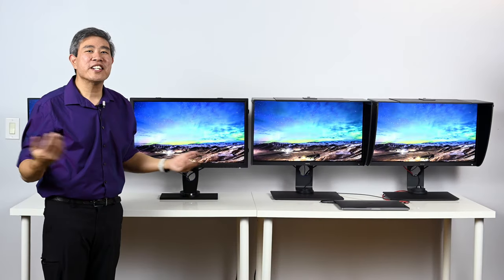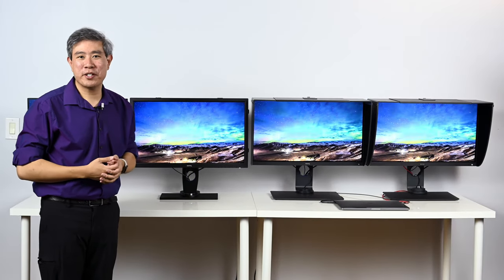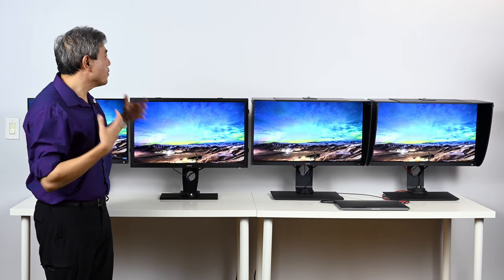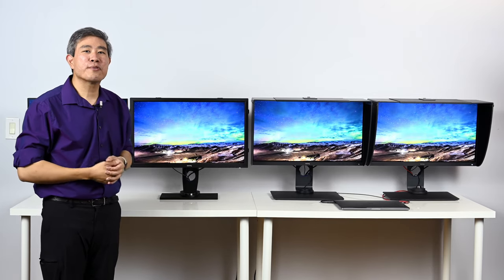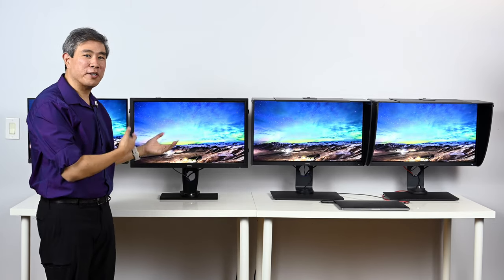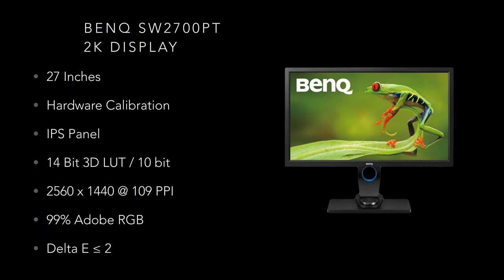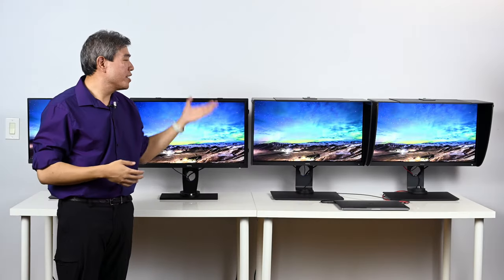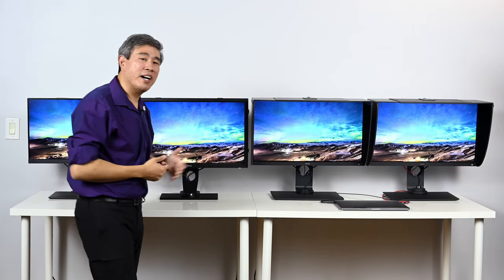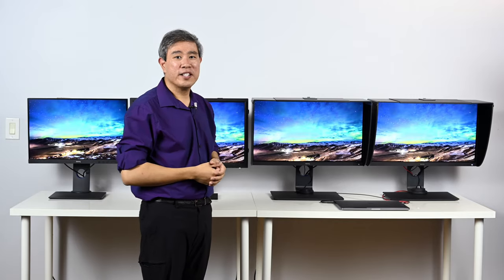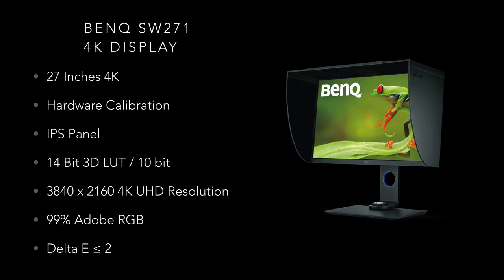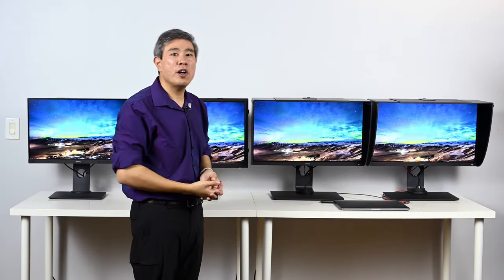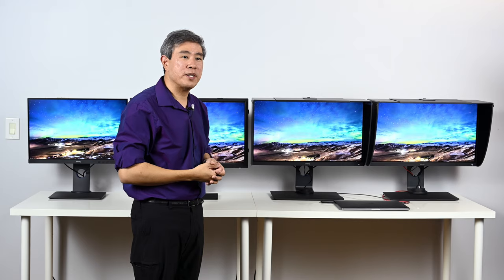So let's shift gear and talk about the three 27-inch models I have with me right here. We're going to start out first with the SW2700PT which is this model. This is the very first BenQ SW series of hardware calibrated display. This is a 2K panel and it comes with a lot of really great features. The next model we're going to talk about is SW271. This is BenQ's 4K 27-inch hardware calibrated display and it does come with a lot of nice new features that have been upgraded from the SW2700PT.